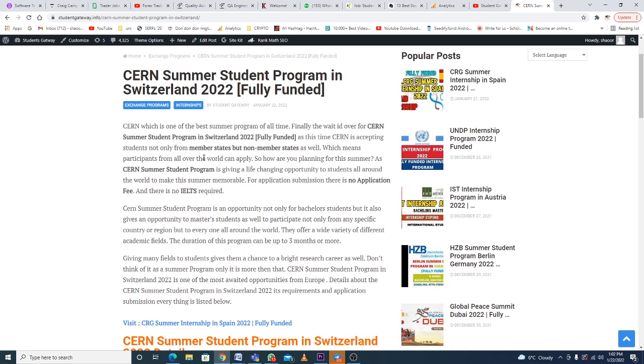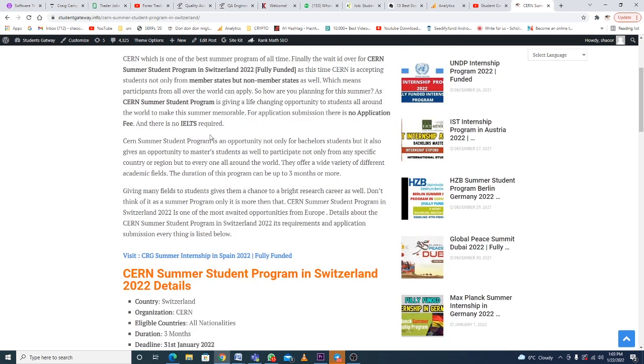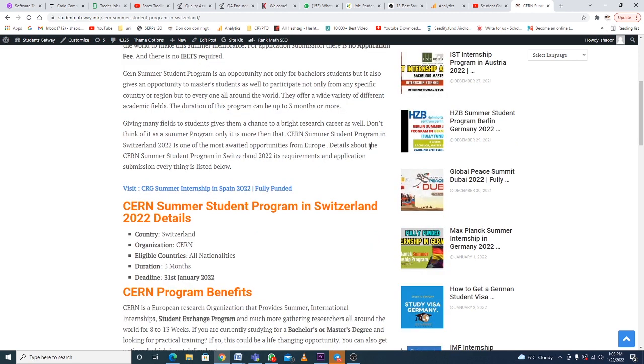The CERN program is giving a life-changing opportunity with no application fees and no IELTS requirement. The duration is three months or more. Let's just dig into the details without any delay.